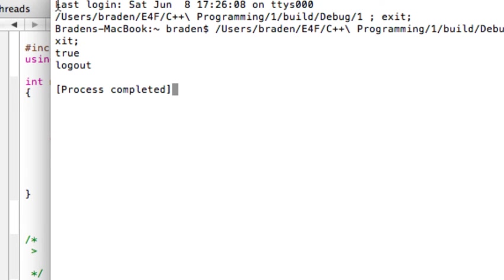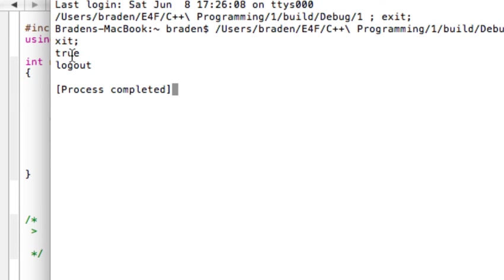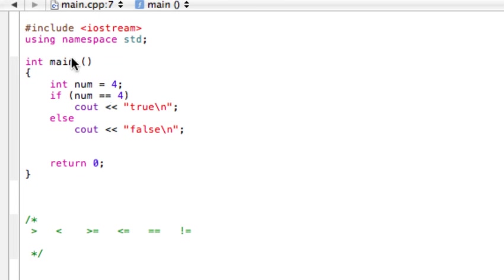I don't really need to run through all of these. Here's the list of them: greater than, less than, greater than or equal to, less than or equal to, equal, and not equal.